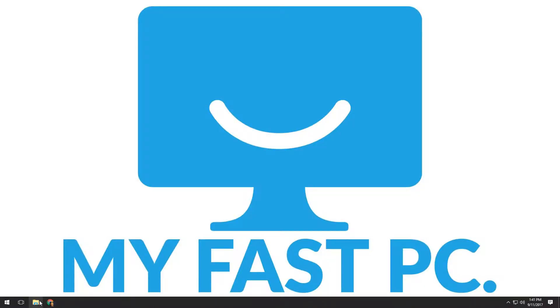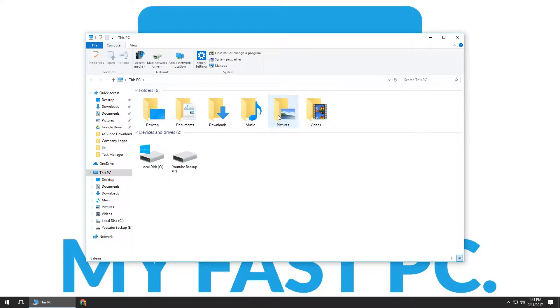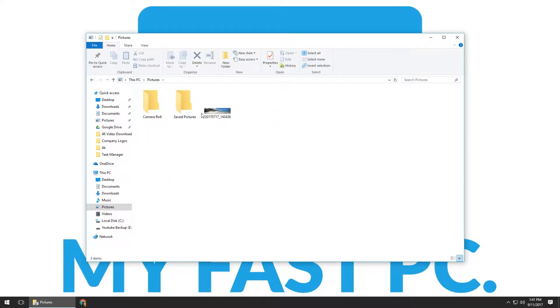You can open up any folder, any file that you want to practice this on. In this case I'm going to open up File Explorer and go into my Pictures folder. As you can see I've got three different folders in here: Camera Roll, Saved Pictures, and then a picture from when we were in Cancun that has just a bunch of numbers. I want to rename that to something I'll actually be able to remember or find easier.